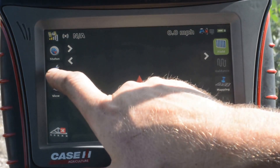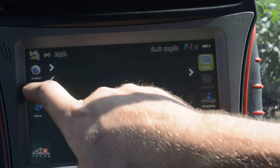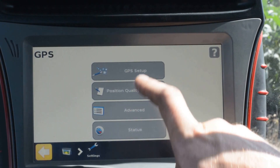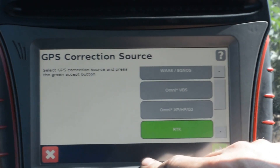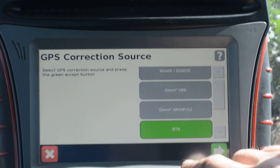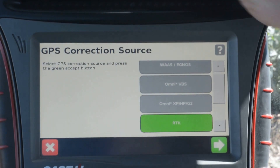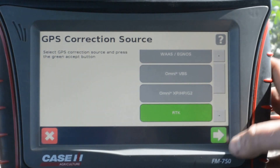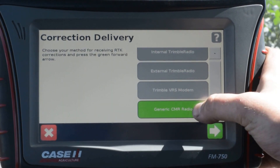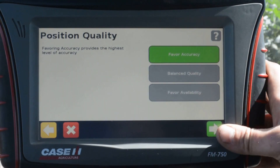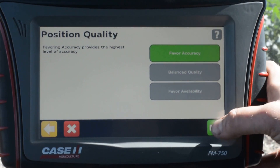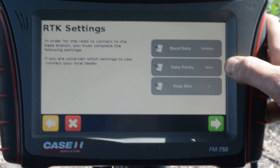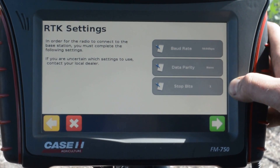What we will do is go into Settings and configure it. We'll go to GPS Settings, then GPS Setup. We will select our source as RTK — the receiver must be unlocked for RTK to receive corrections. We will select Generic CMR Radio, favor accuracy. Baud rate is 9600, parity is none, stop bits are 1.